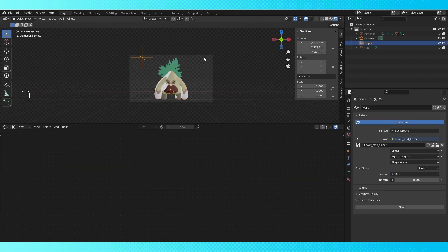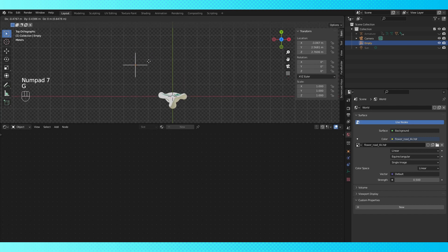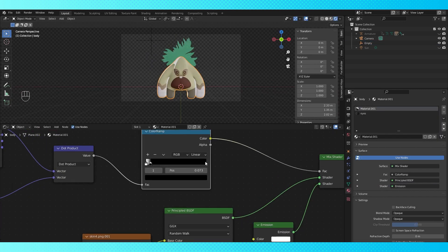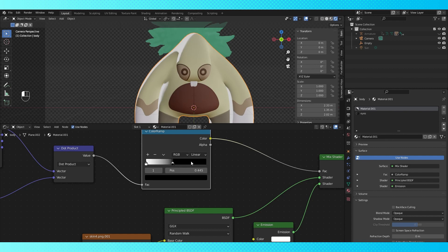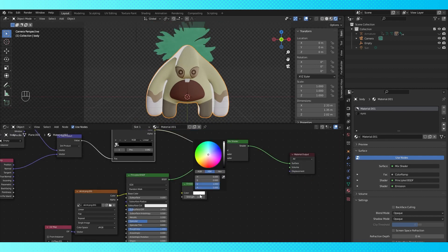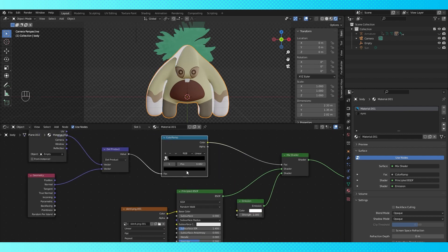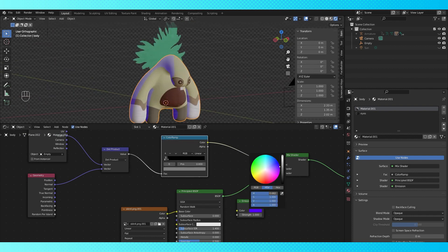Moving the empty will adjust the direction of the lighting. So now we've got quite a bit of control over our lighting. We can change how soft the lighting is with the color ramp's stops. Using the emission shader we can change the color of the rim lighting to all sorts of crazy stuff. And by adjusting the colors on the color ramp you can change how the lighting is mixed. So there's a ton of options.